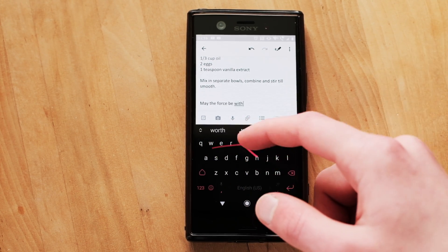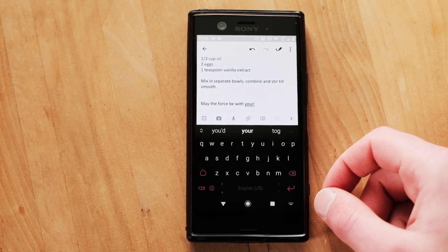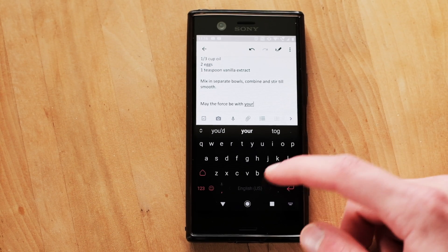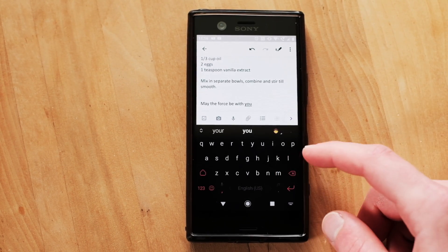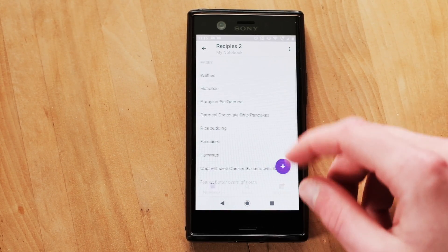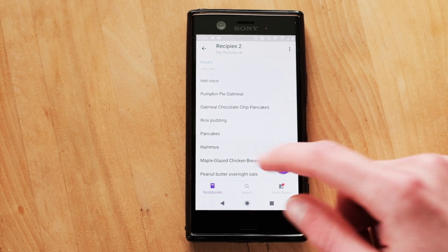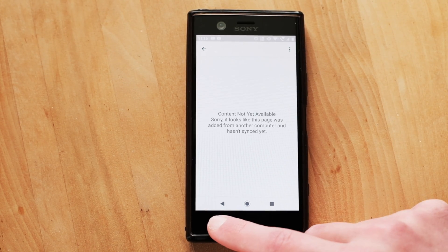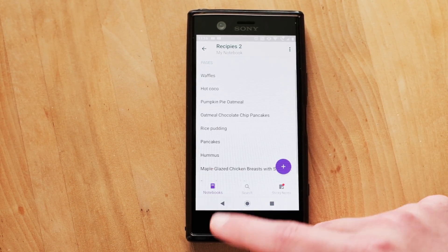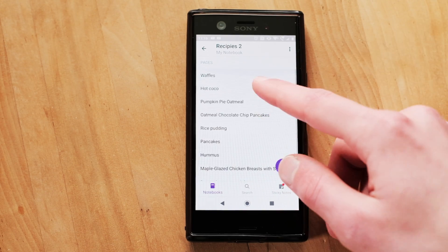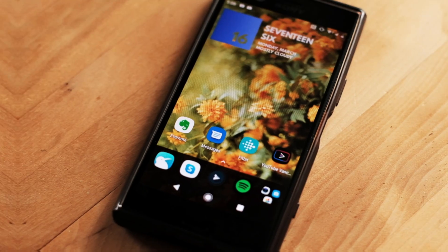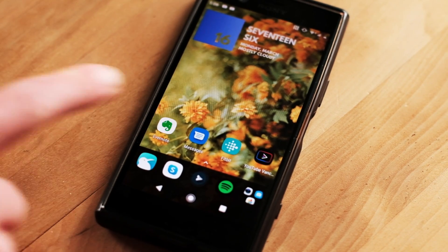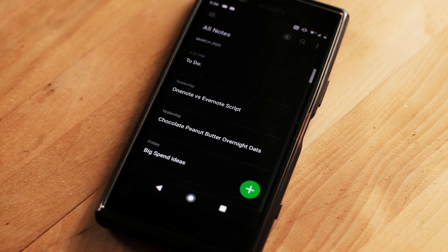OneNote is also awful at resolving sync conflicts. And unfortunately, I'm not the only one this has happened to either. Both a colleague and a friend of mine have also lost their notes, and a quick Google search reveals that we're not alone. While some have been fortunate enough to recover their notes, others, like me, haven't.